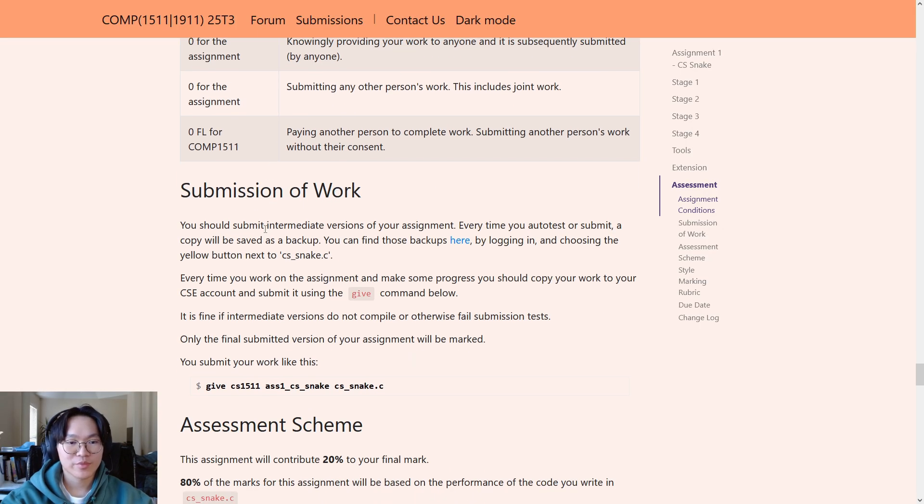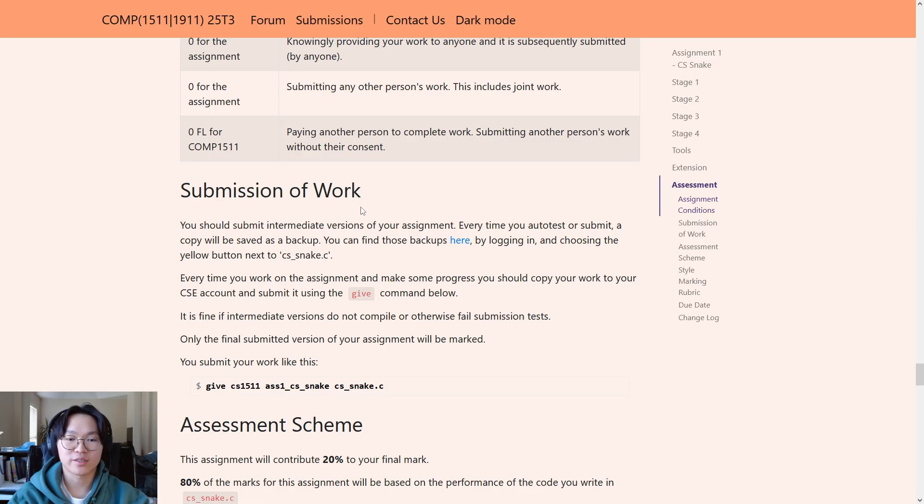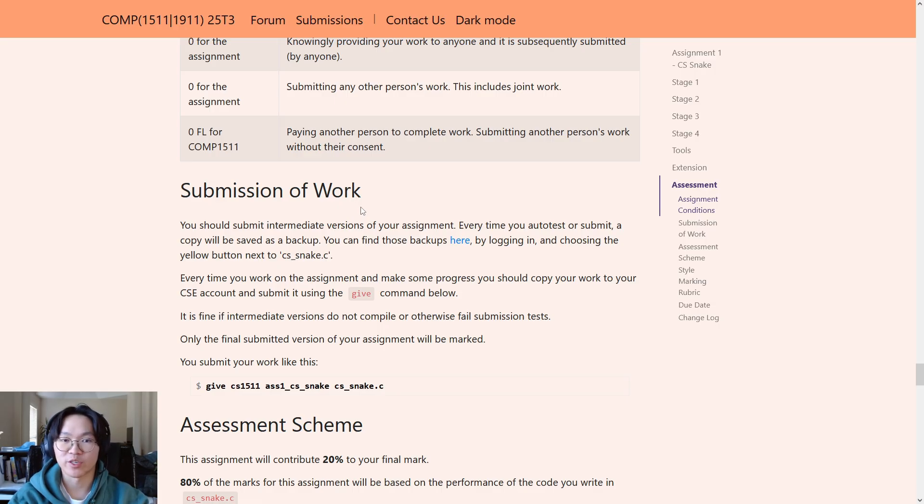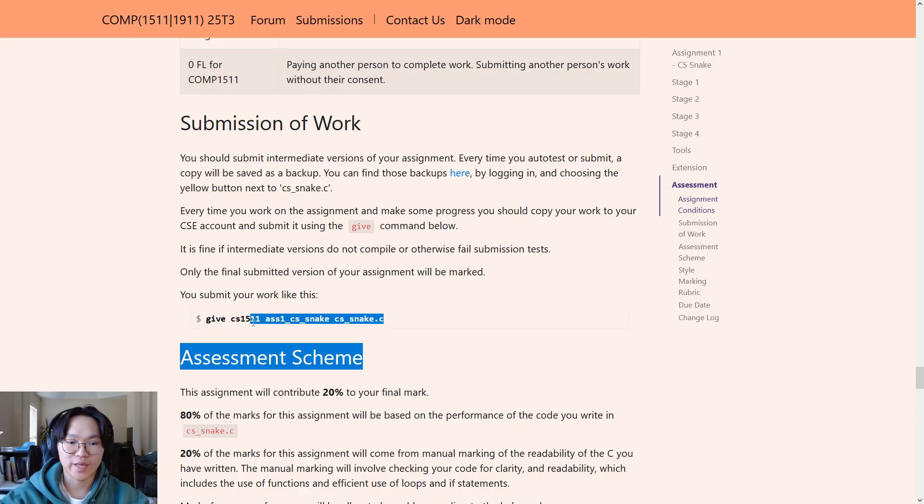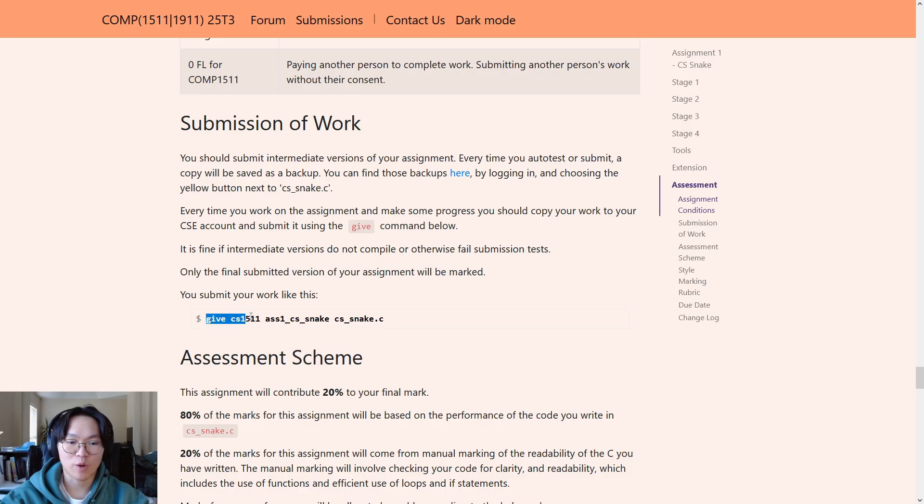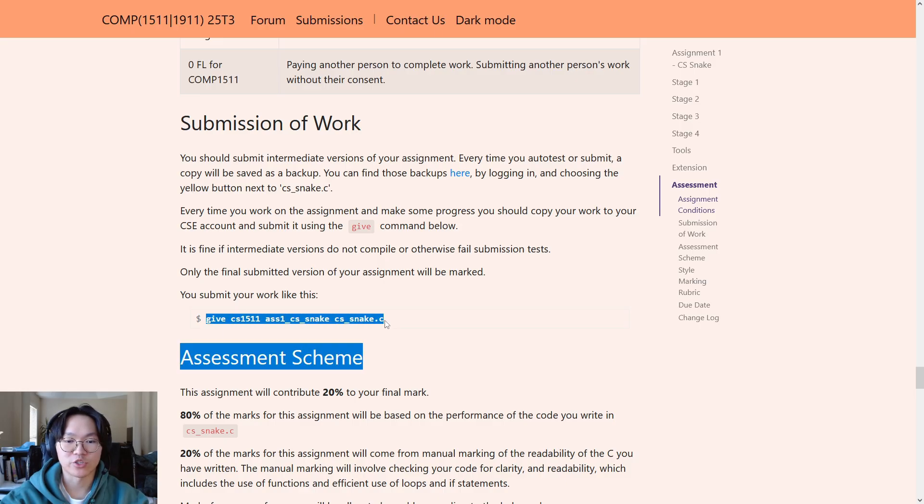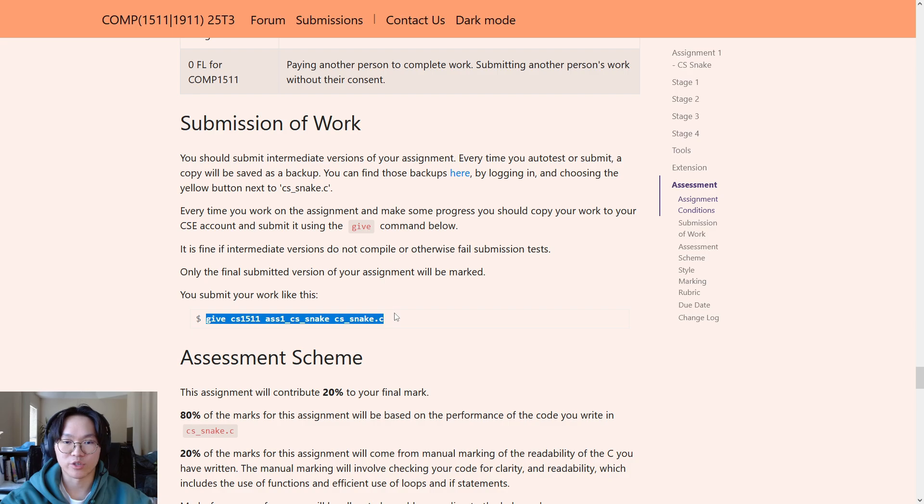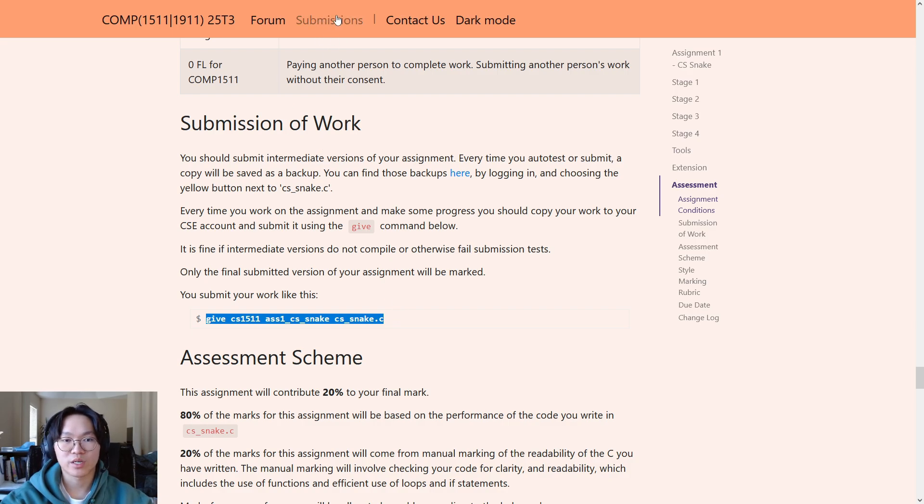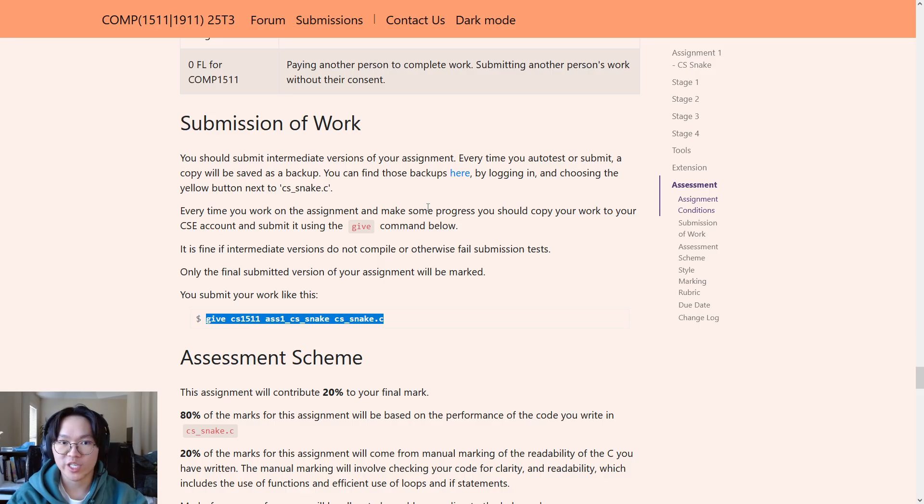Submission of work. So, for the assignment, you'll be submitting your code in the exact same way you submit your labs. There is a give command here that you can simply copy and paste into terminal. And that will submit your solution to the CSE service. As always, you can click on your submissions tab here. And you can see your autotest history as well as your submission history for the assignment.